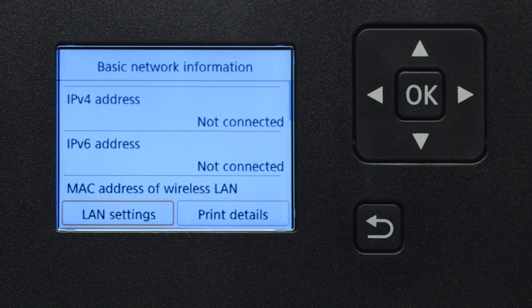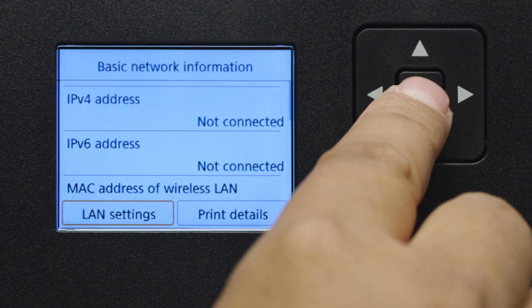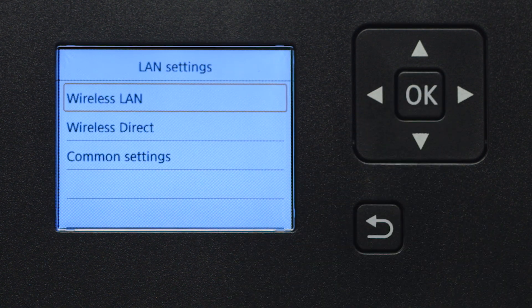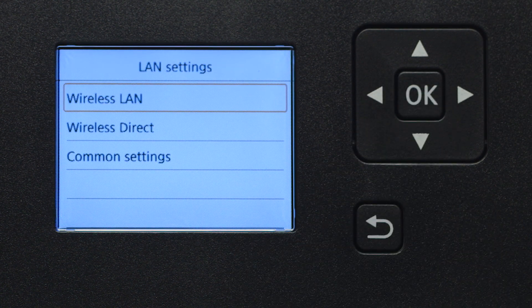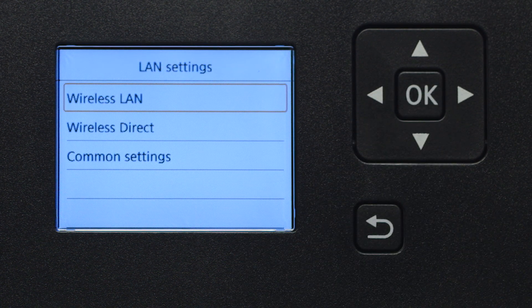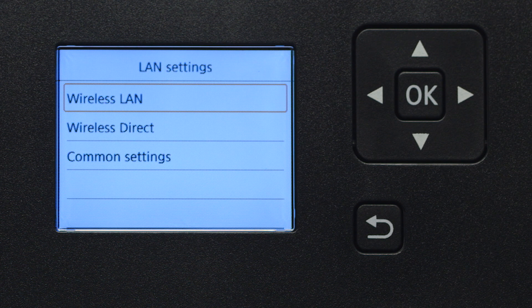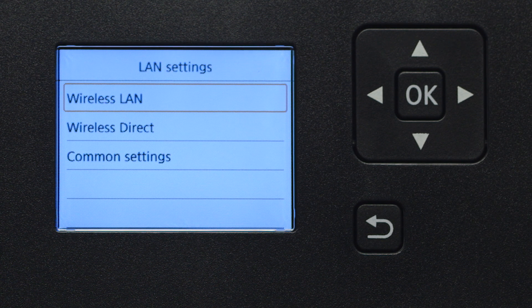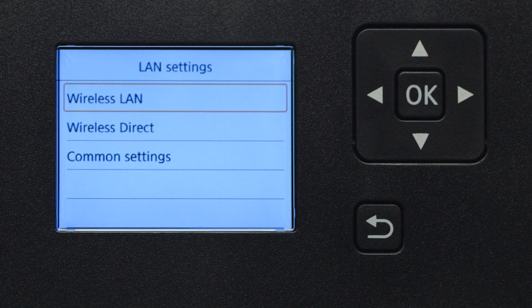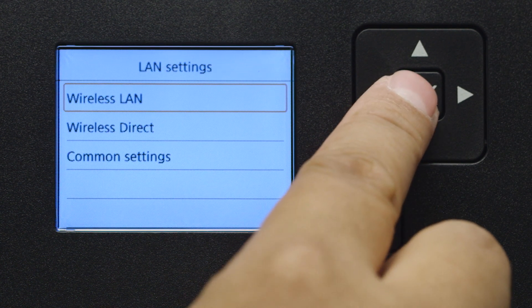Select LAN settings and press OK. Next, select Wireless LAN and press OK.